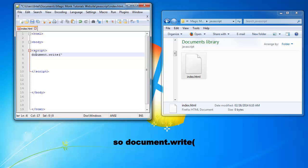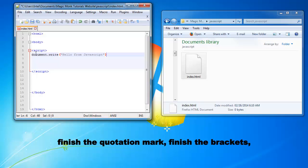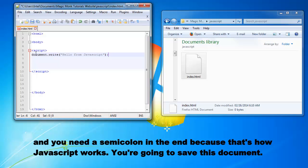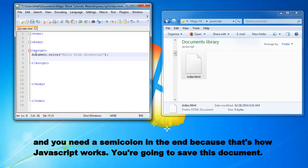So document.write bracket, bracket, quotation mark, hello from JavaScript. And finish the quotation mark, finish the brackets, and you need a semicolon at the end. Because that's how JavaScript works.